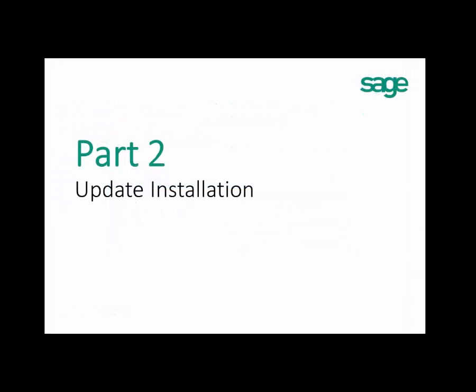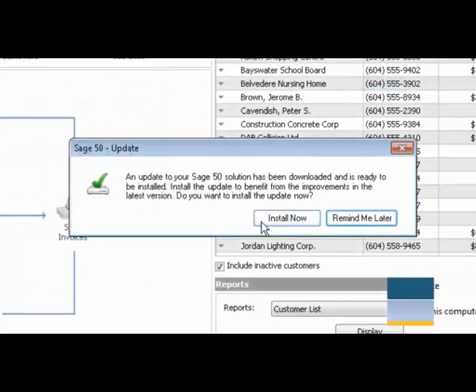Part 2: Installation of the Update. When you hit the Install Now button on any one of the two pop-up windows, Sage 50 closes and the update installation begins. If your Windows User Account Control (UAC) is on, you may get a pop-up window. Please hit Yes to continue.